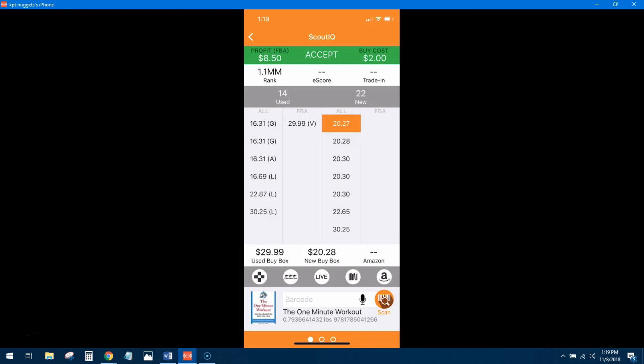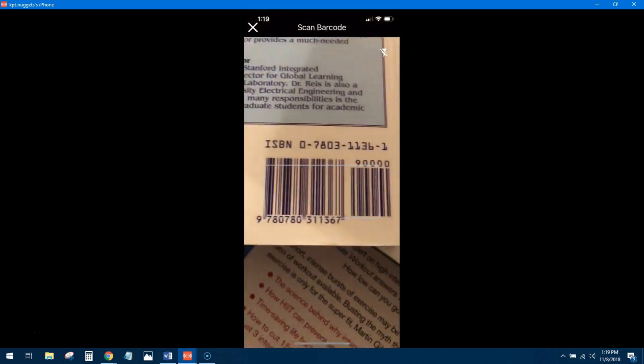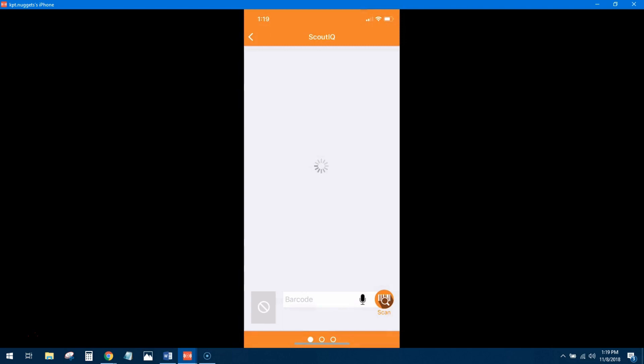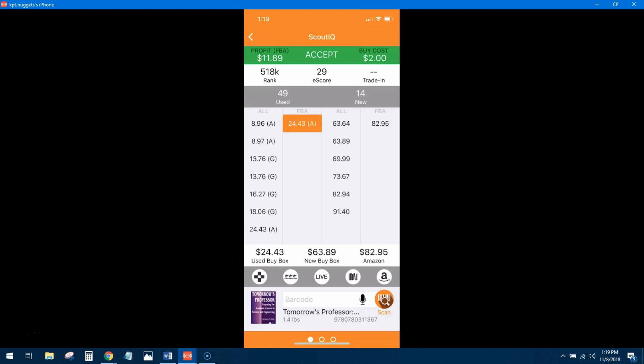Alright, let's check out the next book. Alright, $11.89 profit, 500,000 rank which is good, 29 e-score not bad. Lowest overall is $8.96, FBA is coming in hot at $24.